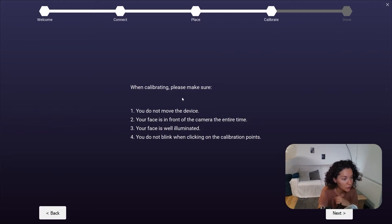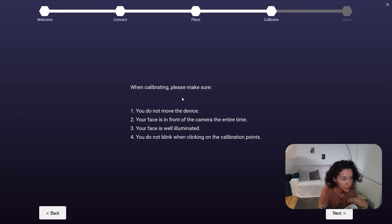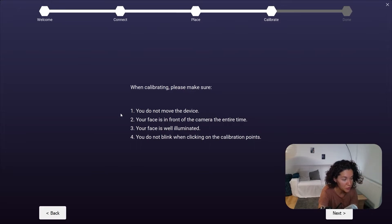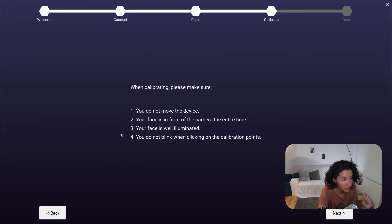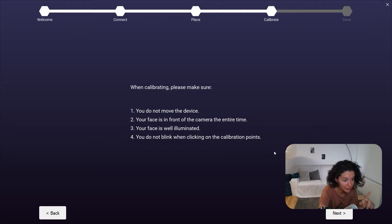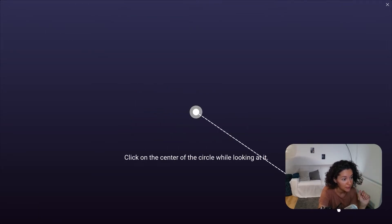In the next steps, we are going to calibrate the head tracking device to your face and your particular movements. It's very important that you don't move the device, that you keep your position as before, that your face is well lit, and please, when clicking on the calibration points in the next screen, don't blink. Make sure to have your eyes open when clicking on the green dots.